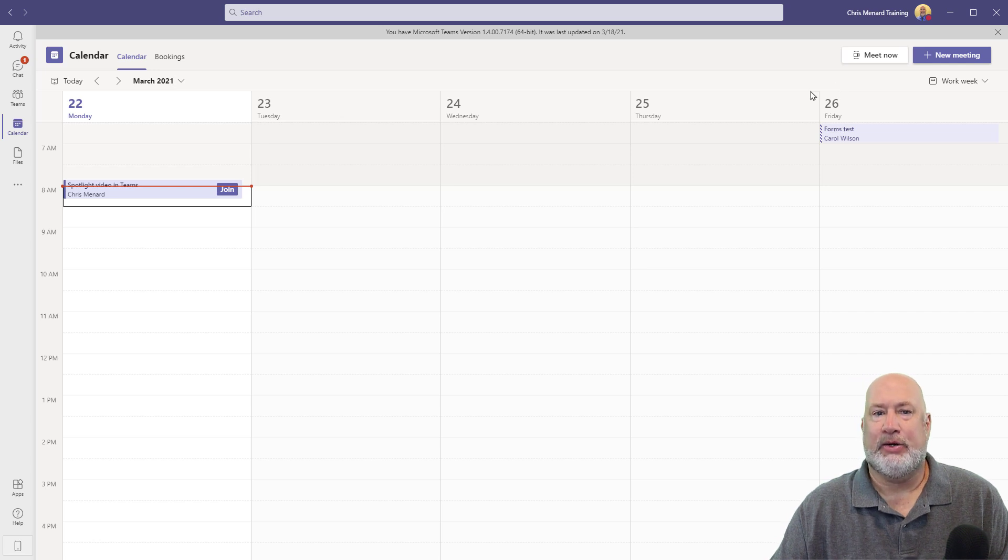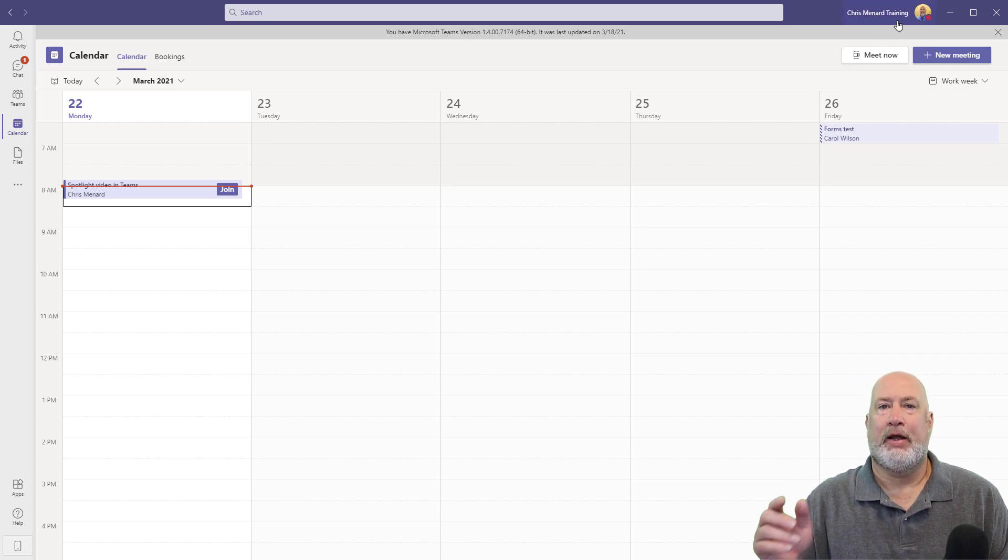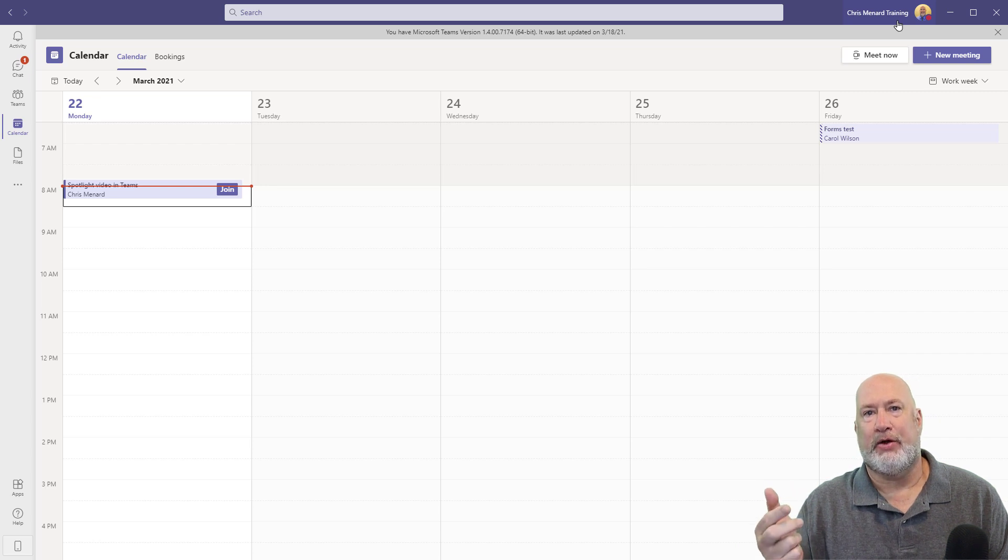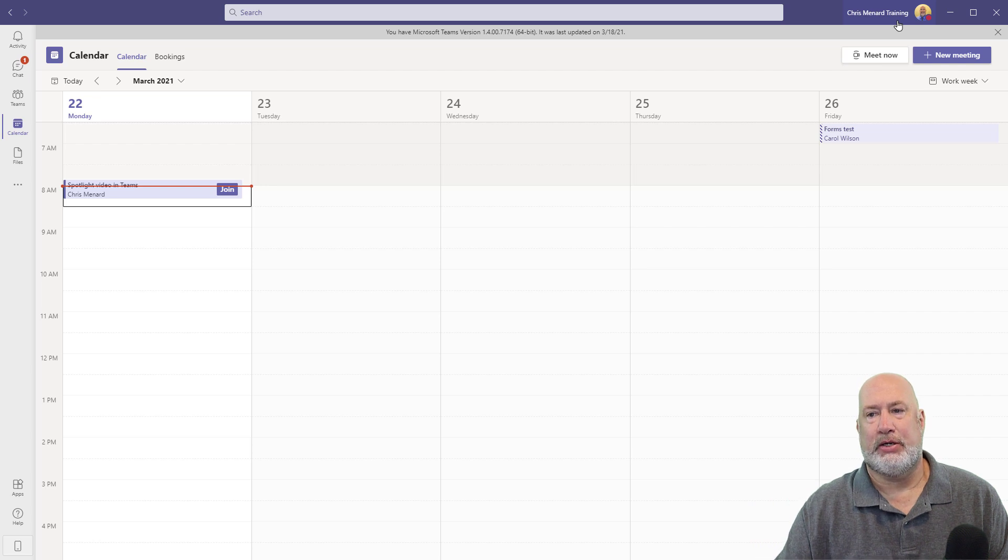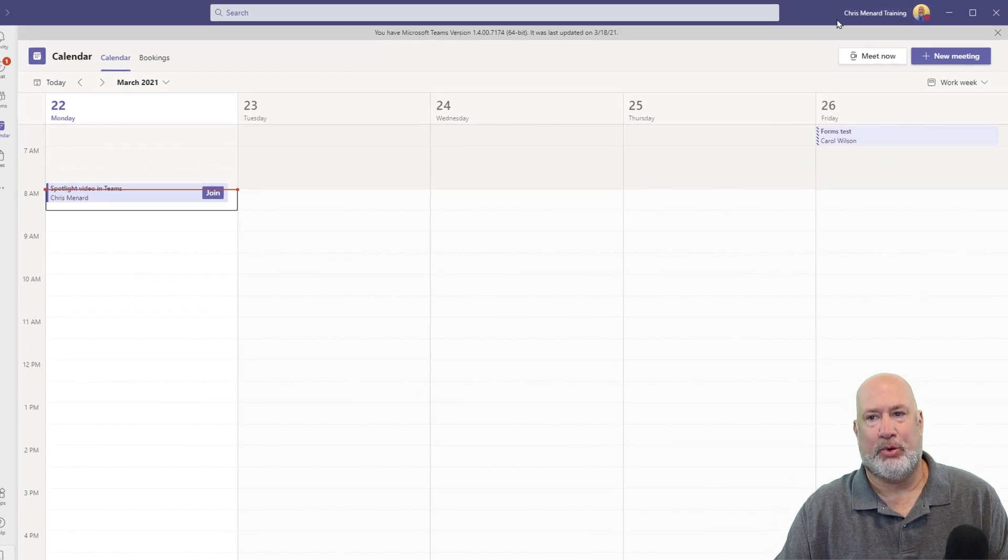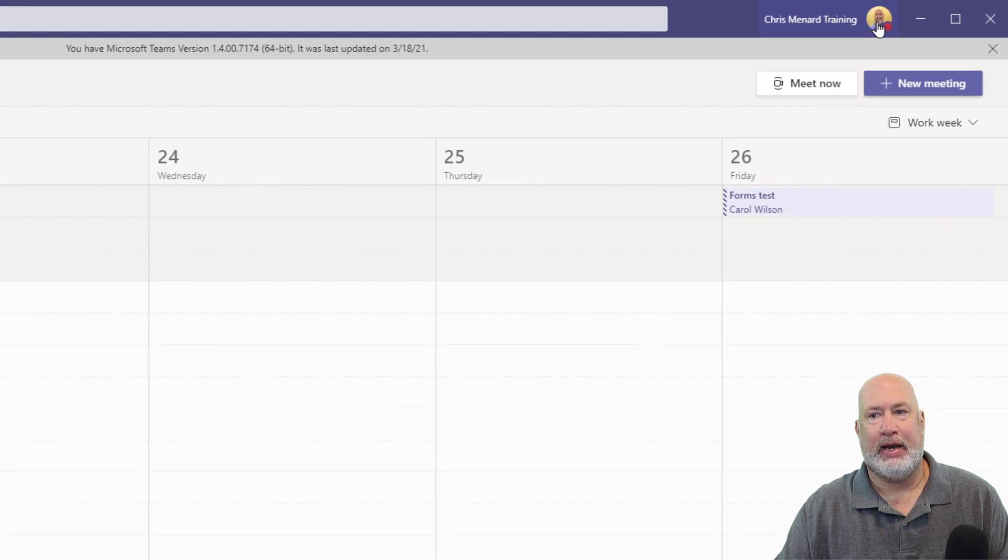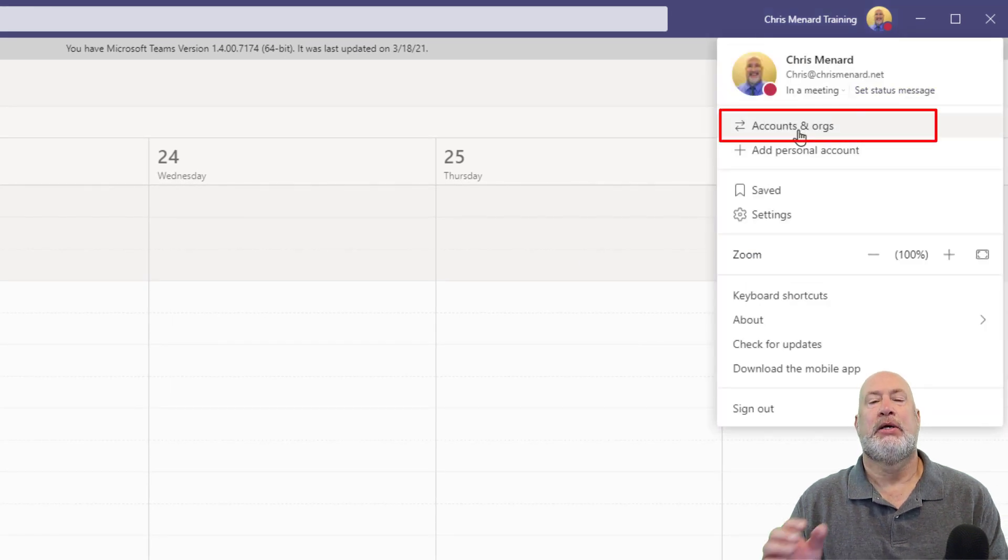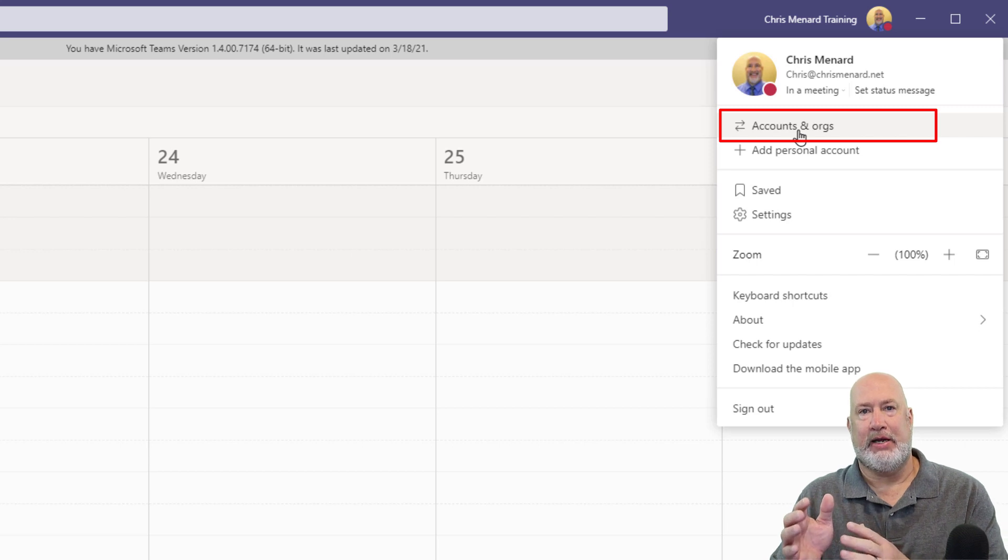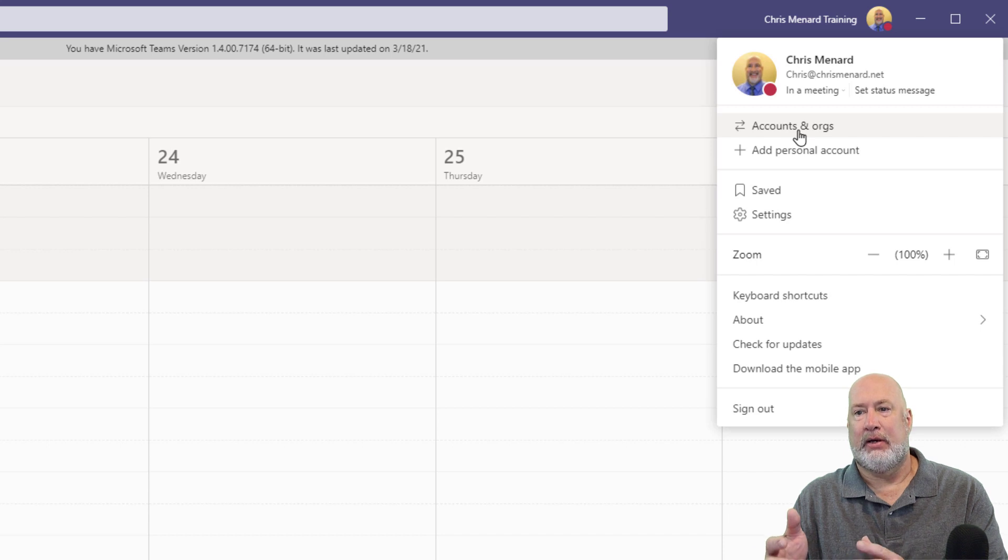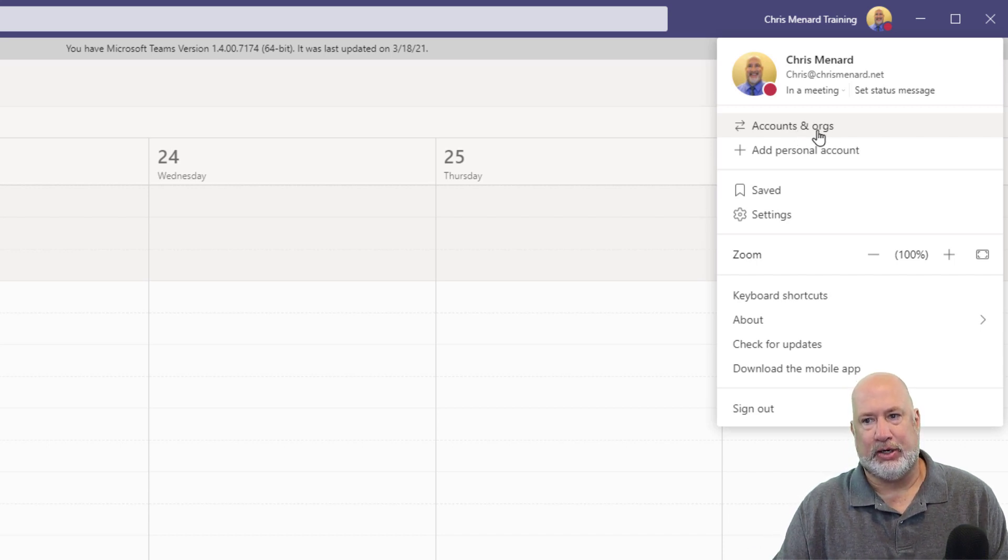Another easy, cool feature is if you're a member, if you've been invited to another tenant or another organization's team, well, to get to it, there used to be a drop down arrow here, right around here where my mouse is pointing. Now they have added it here to accounts and organizations. So anyone that has invited me, Chris at chrismenard.net to their organization, I'm a guest of theirs.